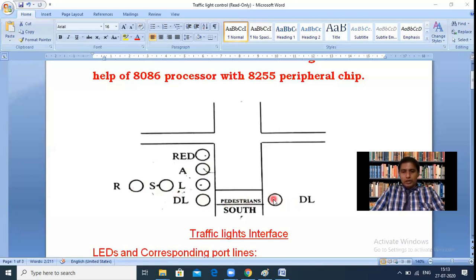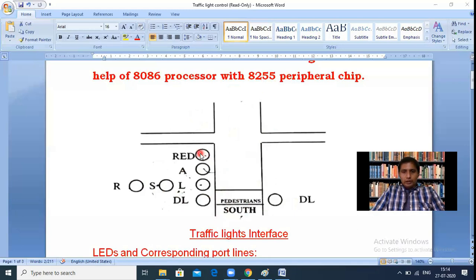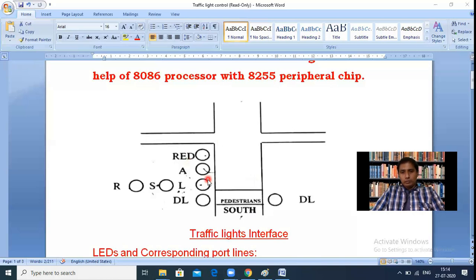So on each side we have six LEDs: left, amber, red, straight, right, and pedestrian (these two count as one). With four sides, that is 6 × 4 = 24 LEDs total in the traffic light chip. To control 24 LEDs, we need 24 bits — three 8-bit ports (Port A, Port B, Port C). Individual bits enable or disable each LED.